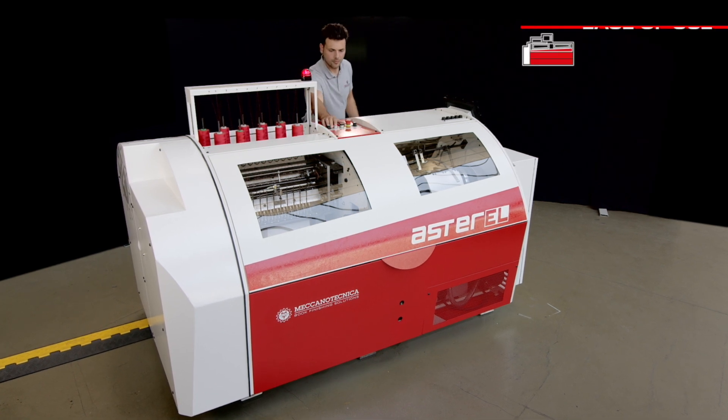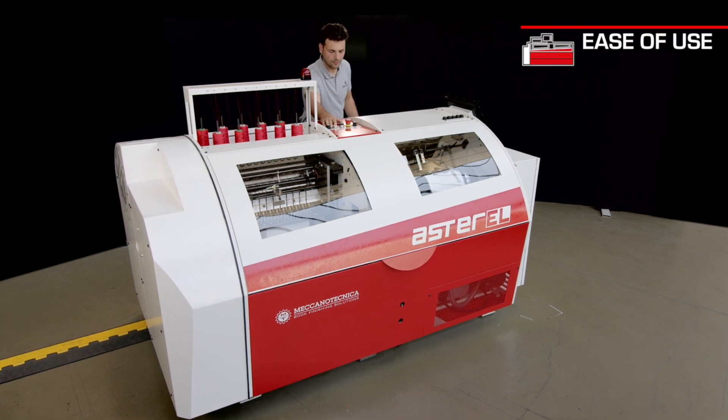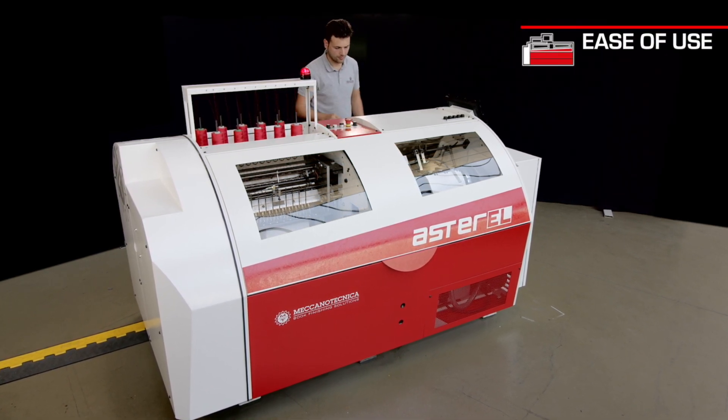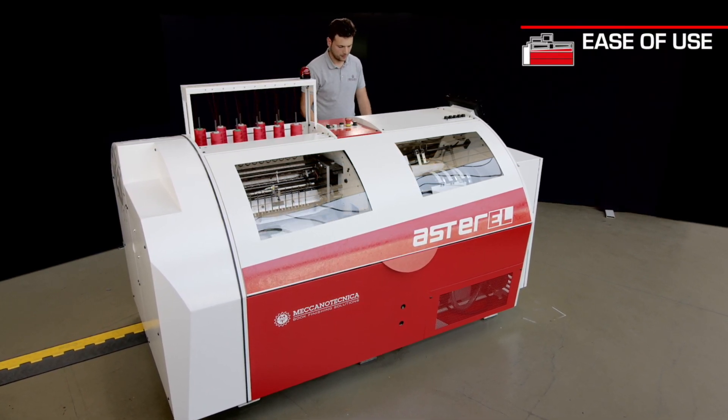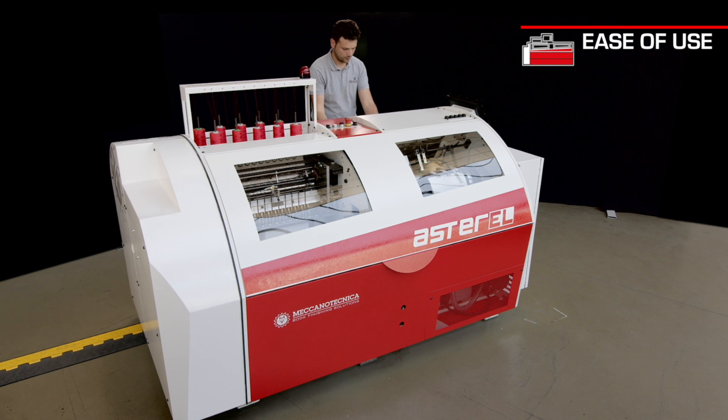Ergonomics and single safety front cover allow easy operation and access to the machine.